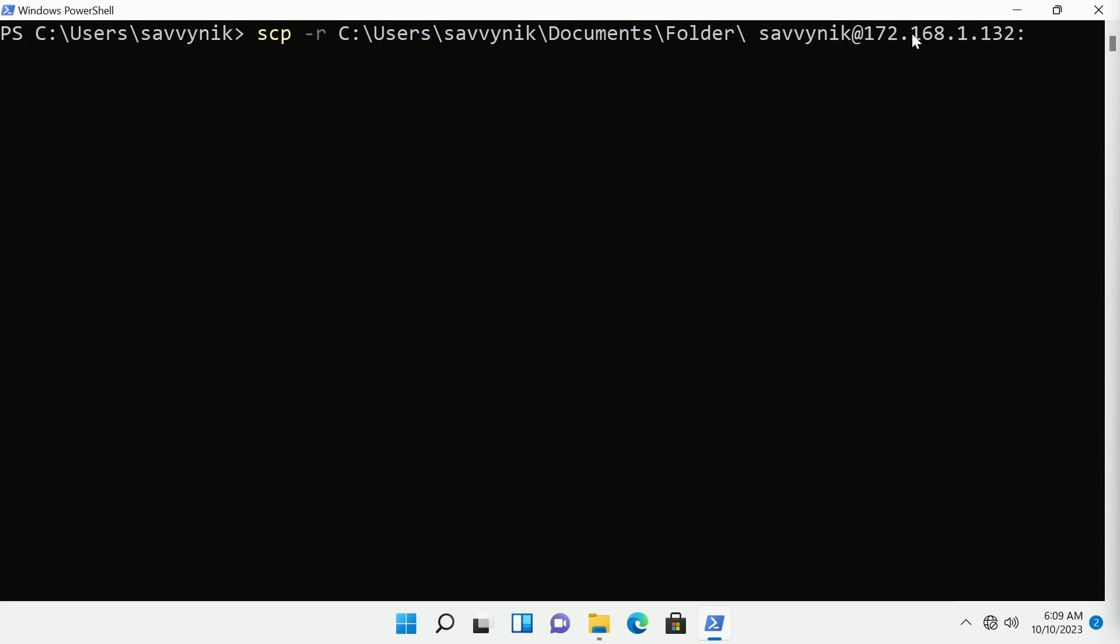For me that was 172.168.1.132. Yours of course is probably different. Then I want that in the /home/Savvynic/ and I'll put it back on the desktop once more.